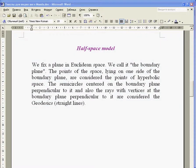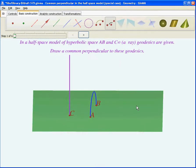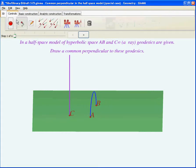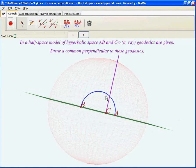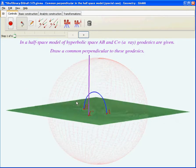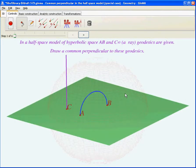Let's get back to our main problem. We will focus on the half-space model. In Euclidean space we fix a plane, called the boundary plane. The points of space lying on one side of the boundary plane are considered the points of hyperbolic space. Semicircles centered on the boundary plane perpendicular to it, and rays with vertices at the boundary plane perpendicular to it, are considered the geodesics.